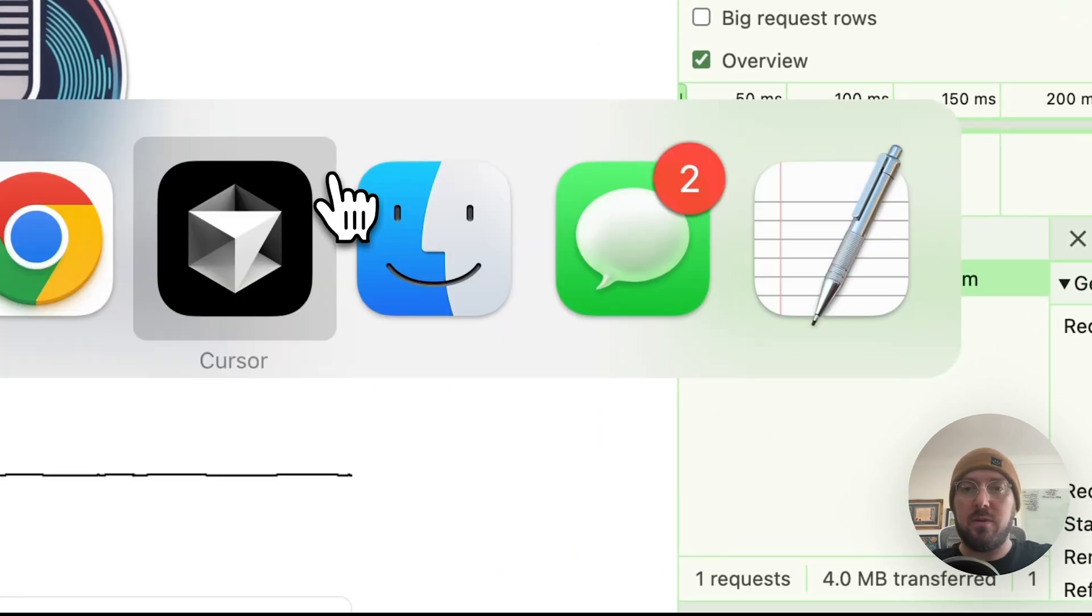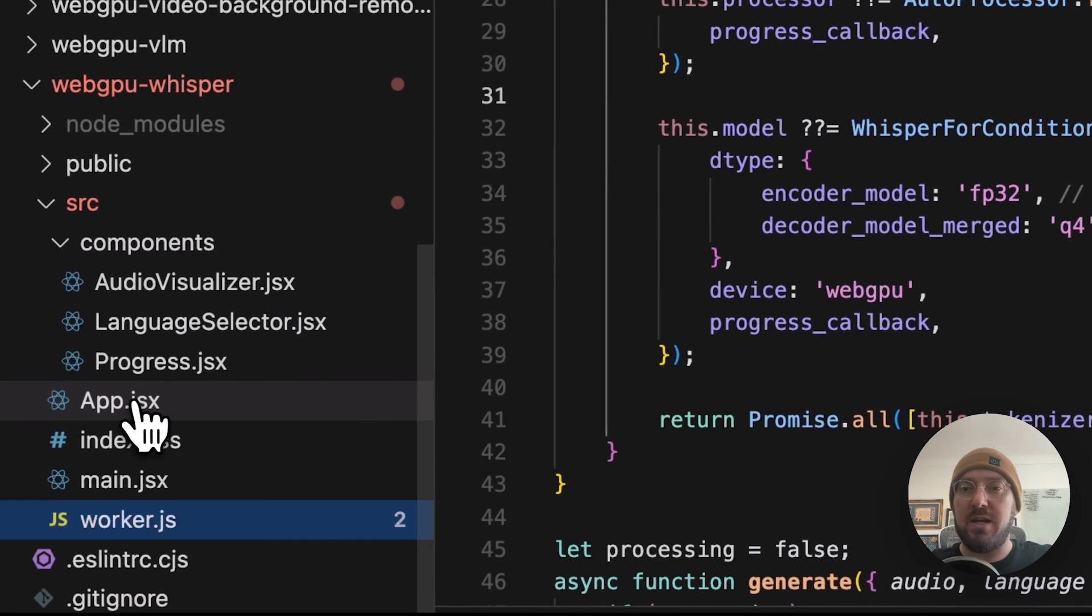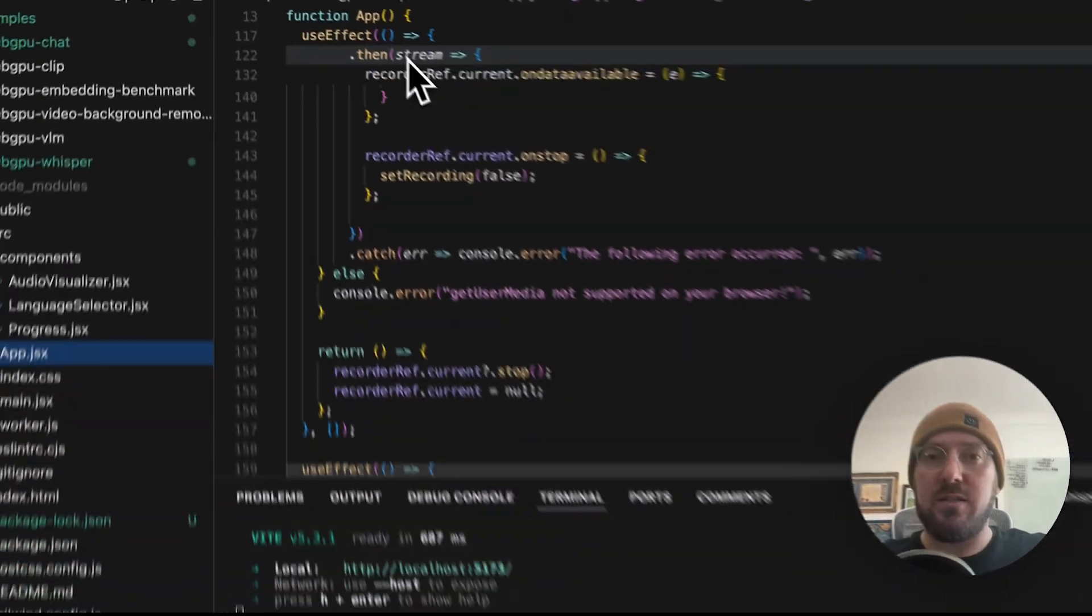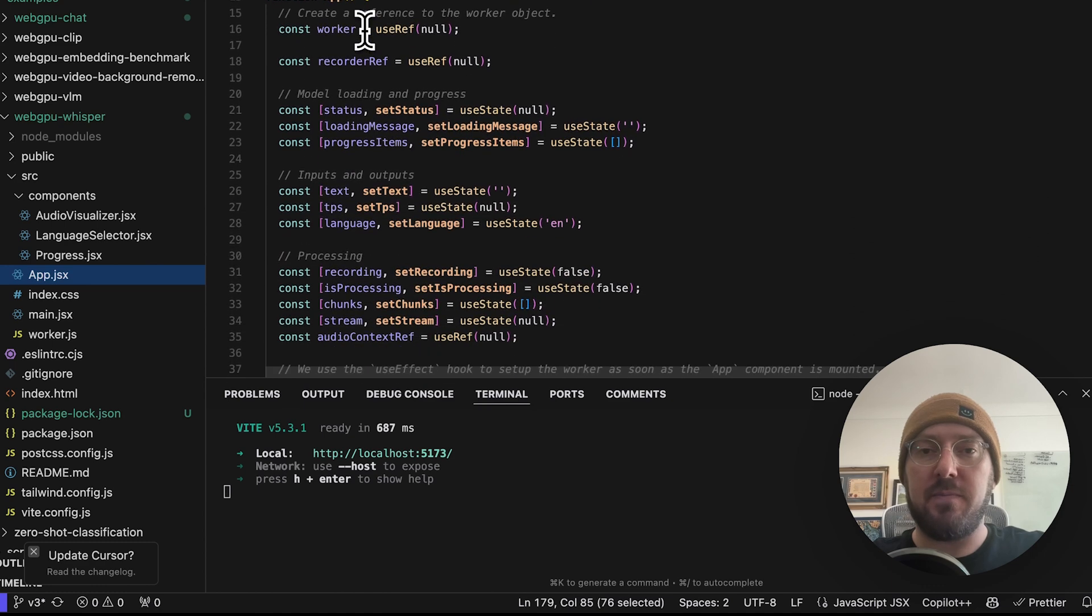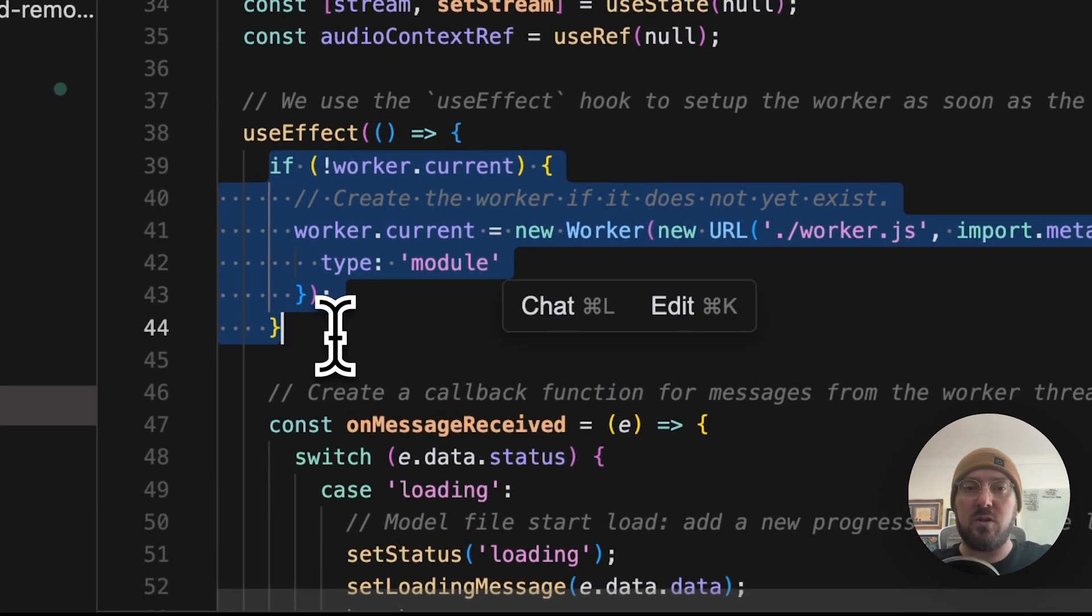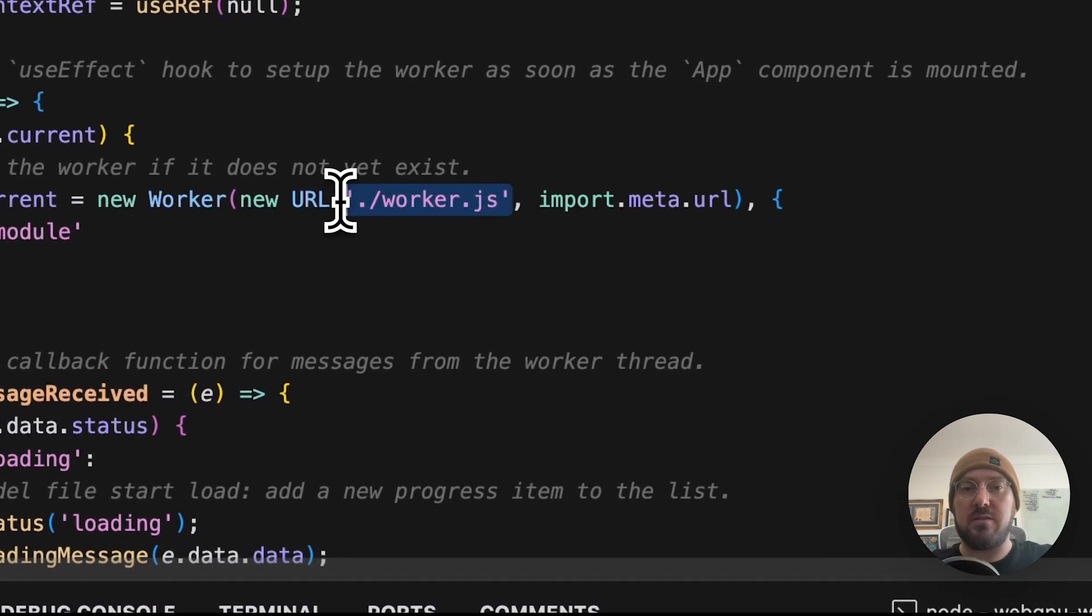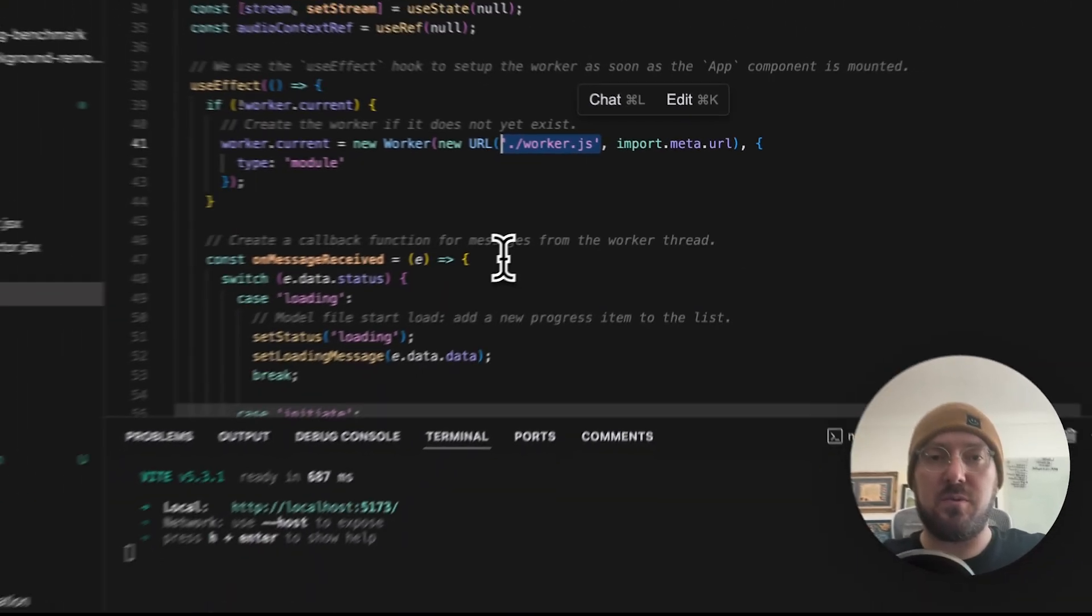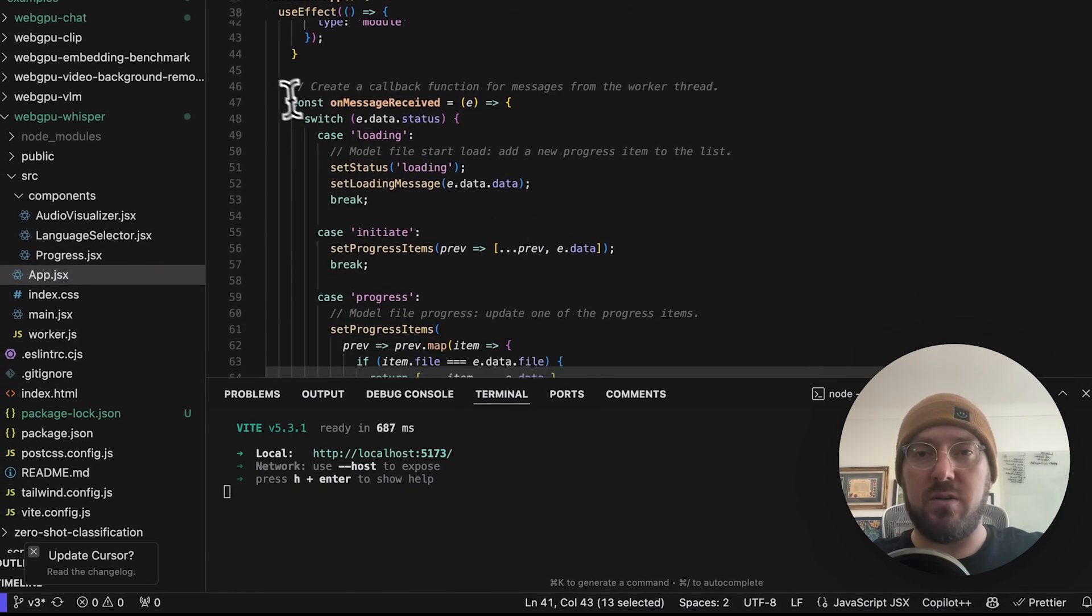So if we look at some of the core files in here, we have our app, which is the main file. And what we're going to be looking at is how we're actually pulling in this worker. So this worker.js is where we're actually going to do our logic for Transformer.js. We're pulling in the model, we're actually sending messages back and forth.